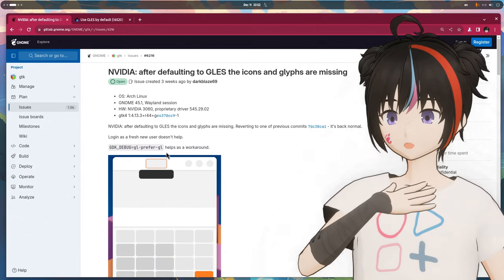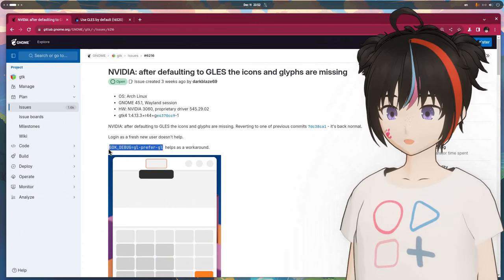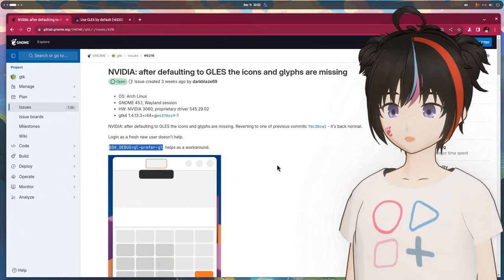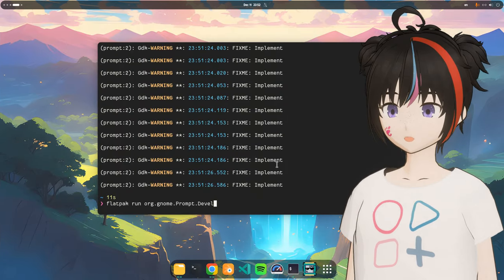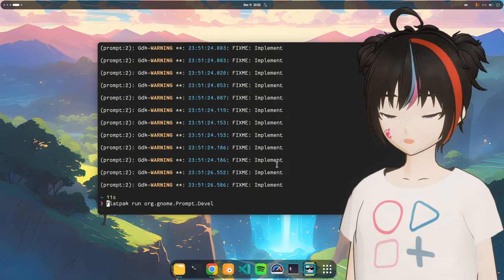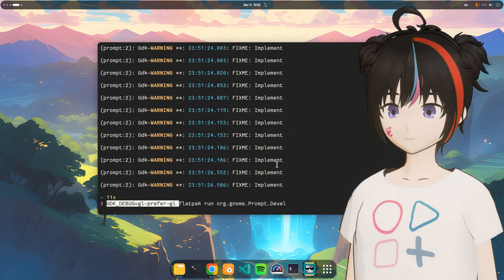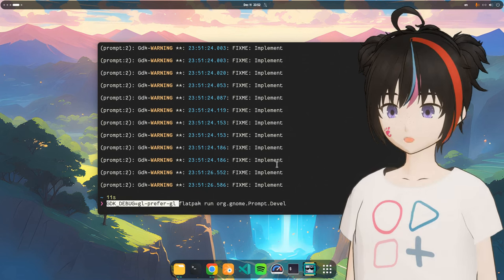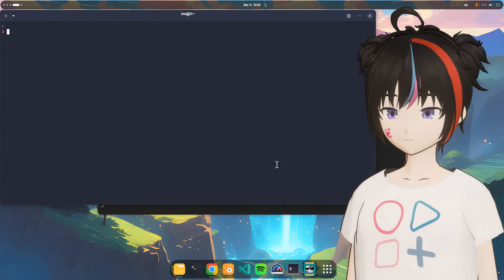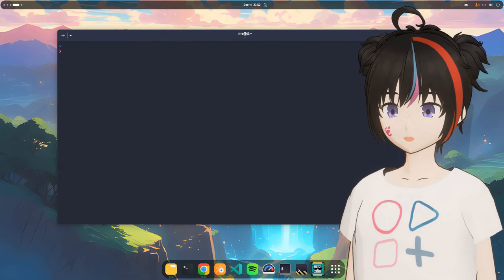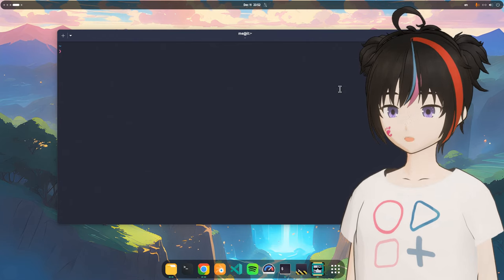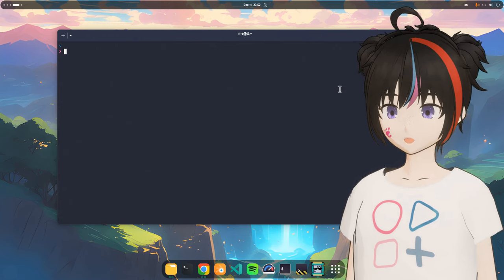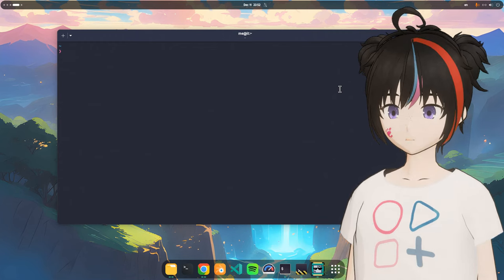At least there is a workaround, and that's to pass the prefer GL environmental variable on runtime. So we can go back to the terminal, and pass it before the run command. And if we run it again. This time will run normally. Although I'm not completely sure what other artifacts the debug parameter can bring. So this can be considered only as a temporary solution.